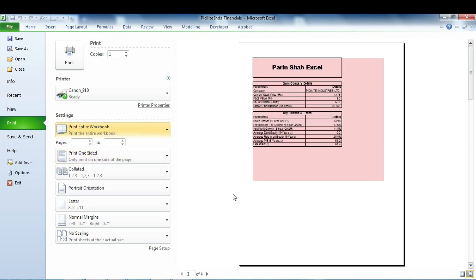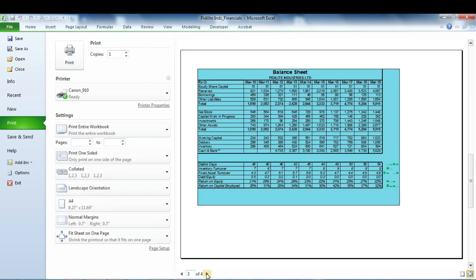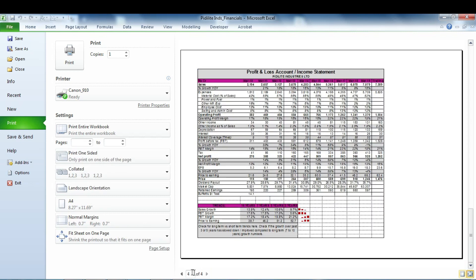Now you can see it shows one of four — two pages for Summary, one page for Balance Sheet, and one page for Profit and Loss Account. So just by changing this option, it will print all the worksheets in the workbook.